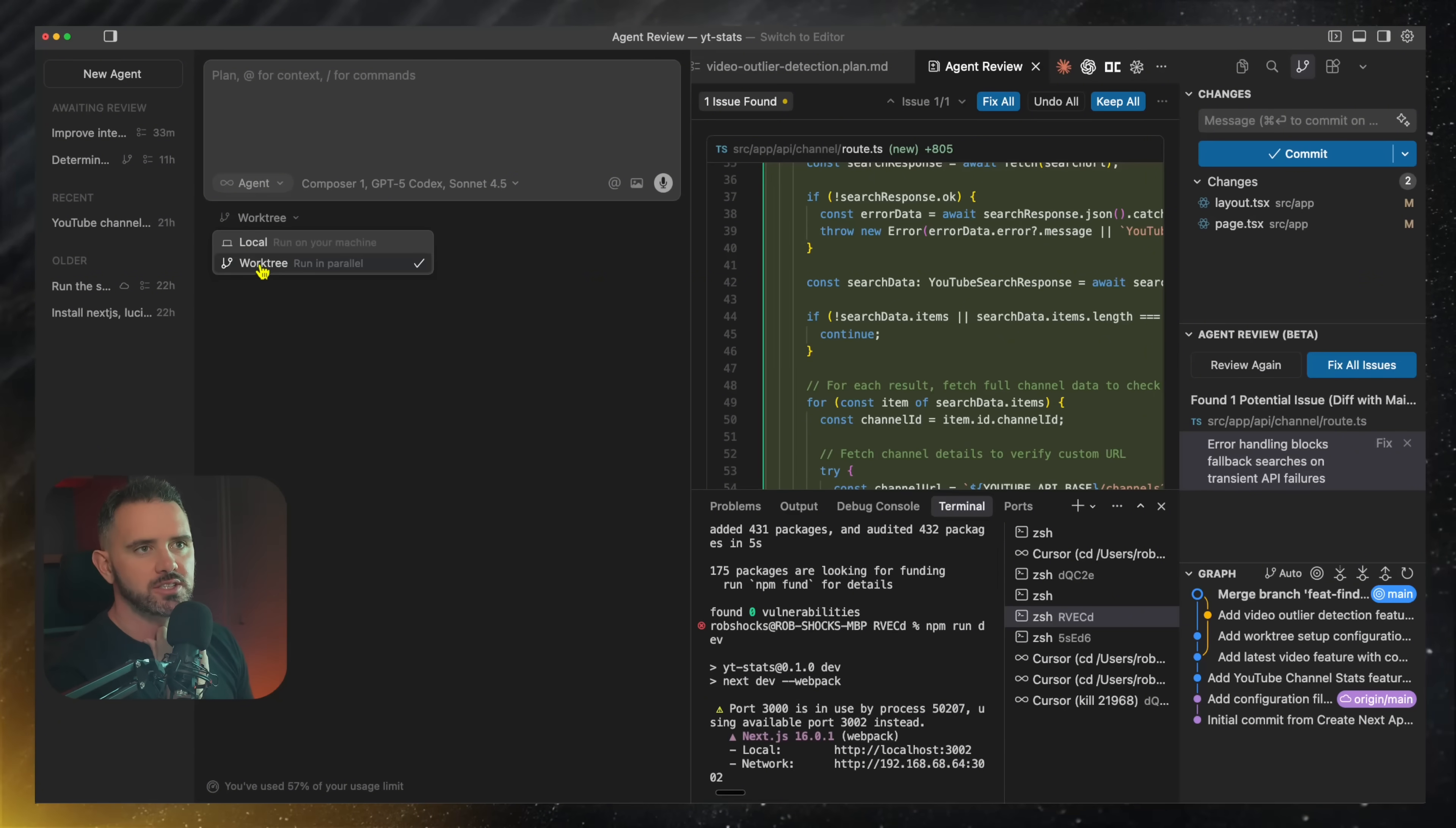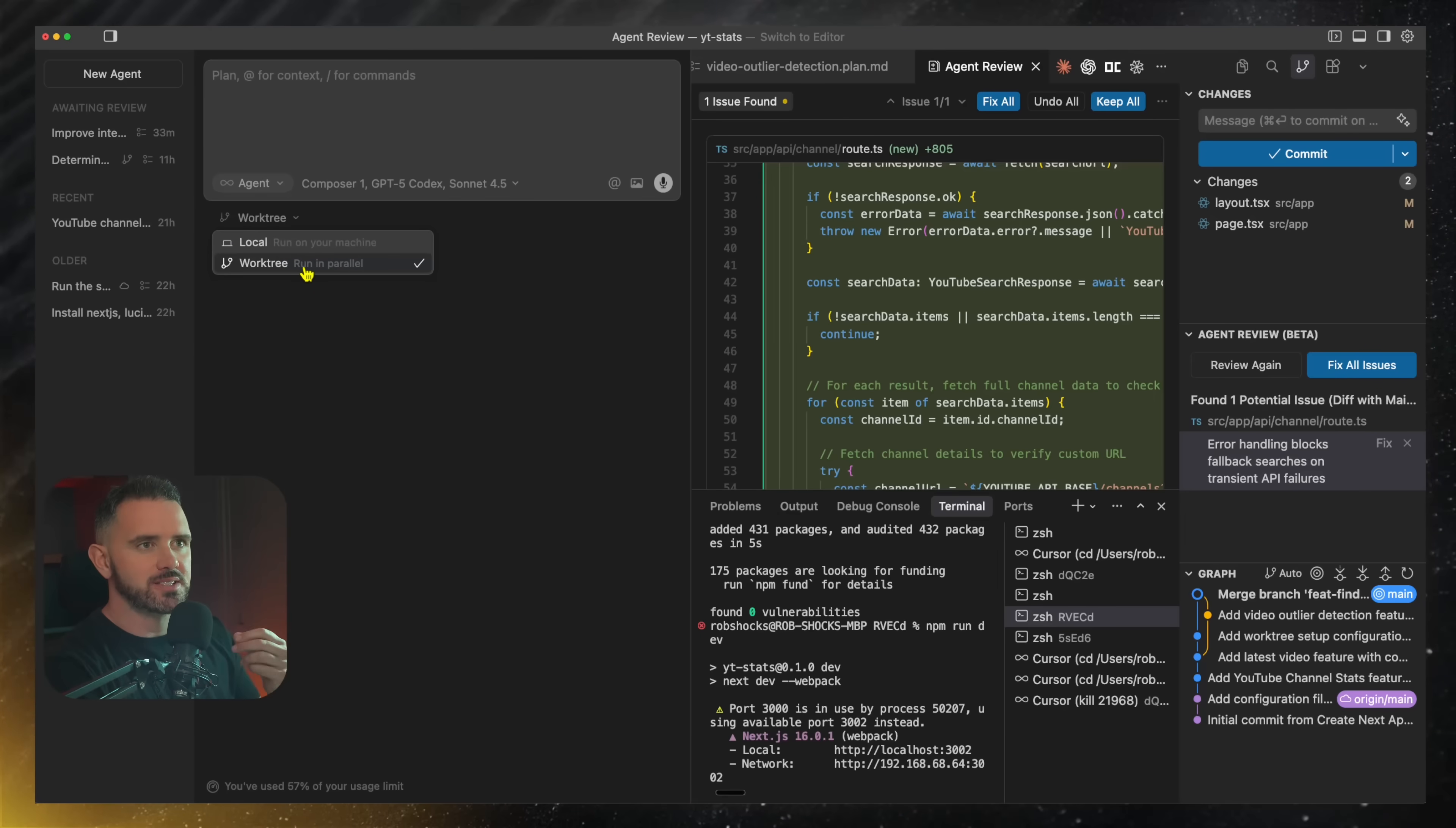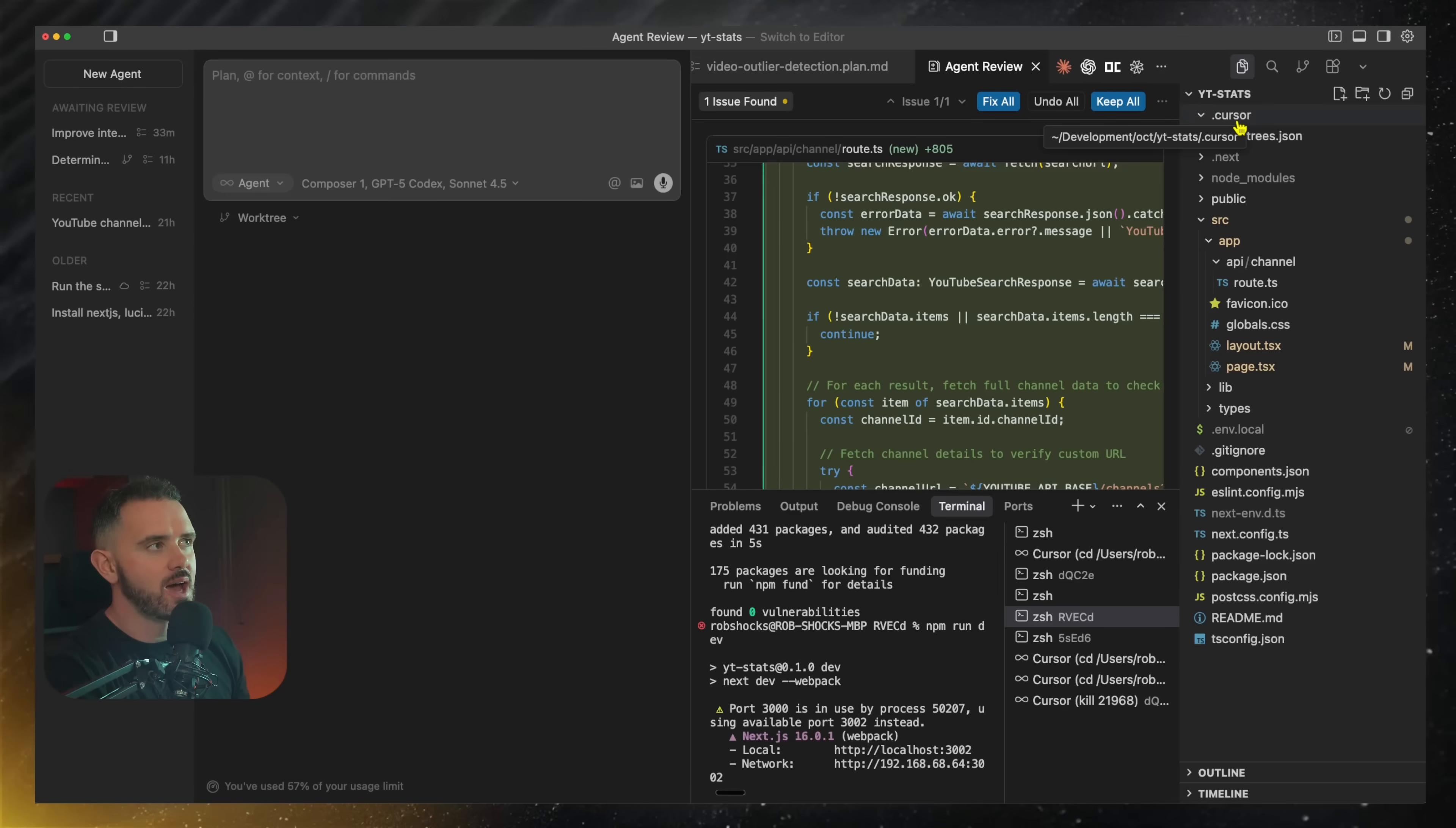And what this does is open up a new option here. You can run this locally on your machine or a work tree. Essentially, a step up from branching, you can run multiple versions of your code base to test out different ideas at the same time.